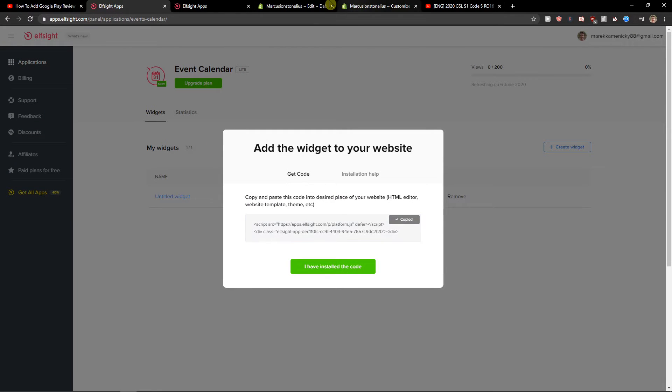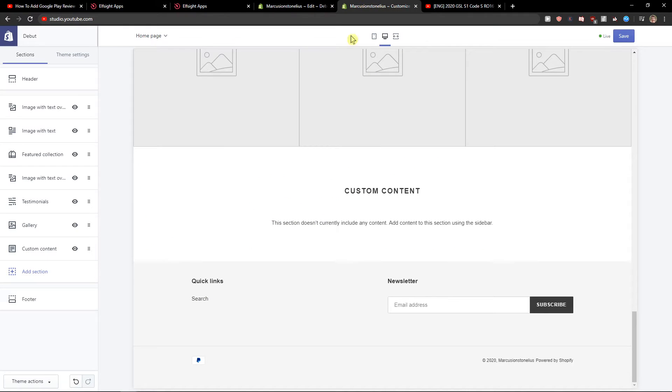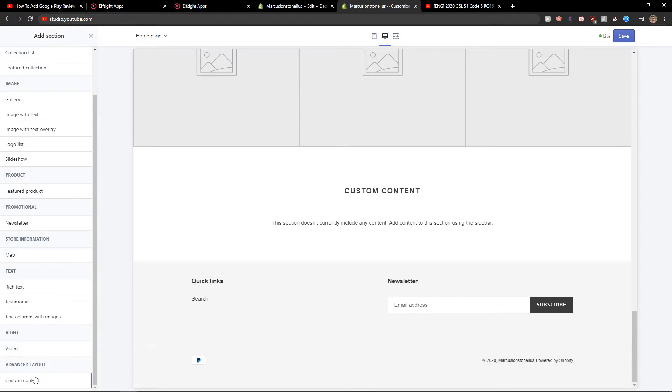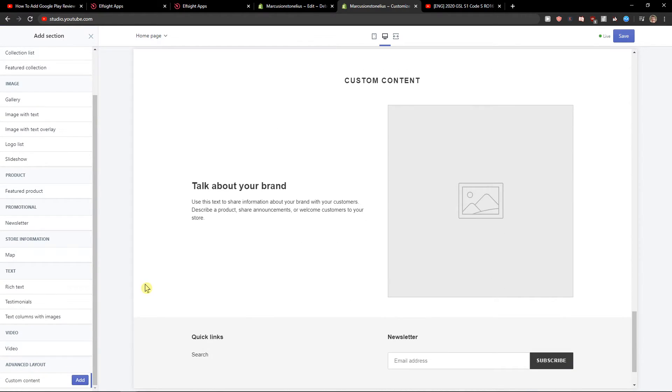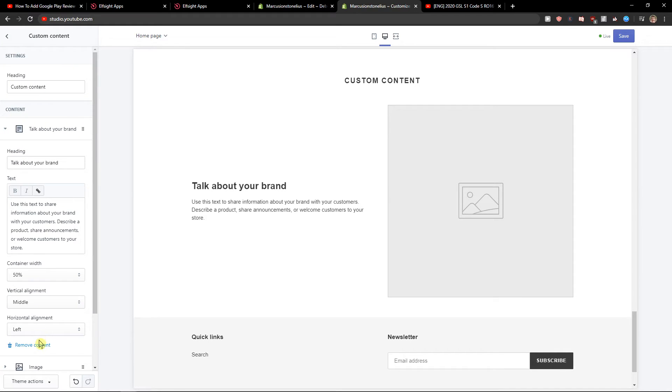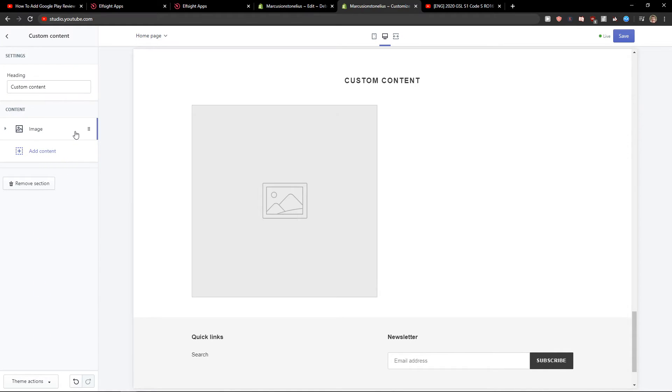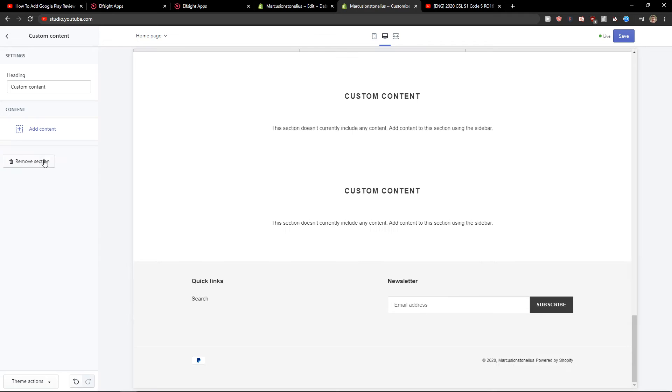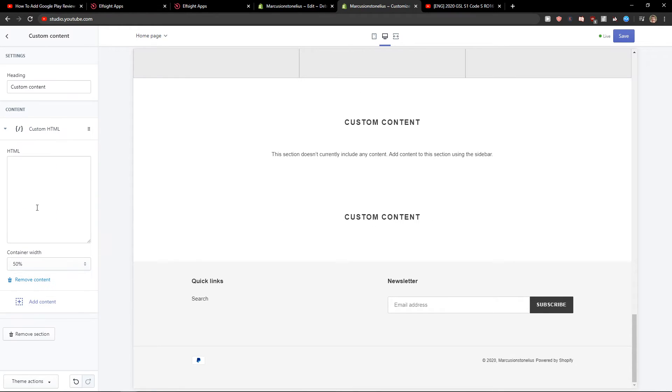Once you have the code, let's copy it to our site. Add a section, then select custom content. Click add content, and choose custom HTML.